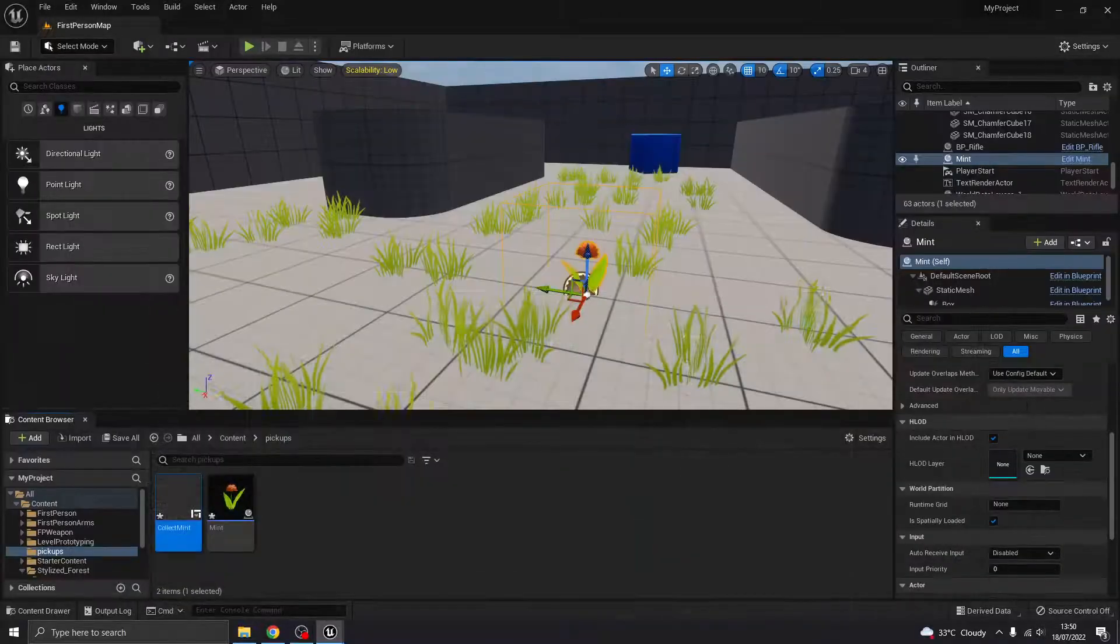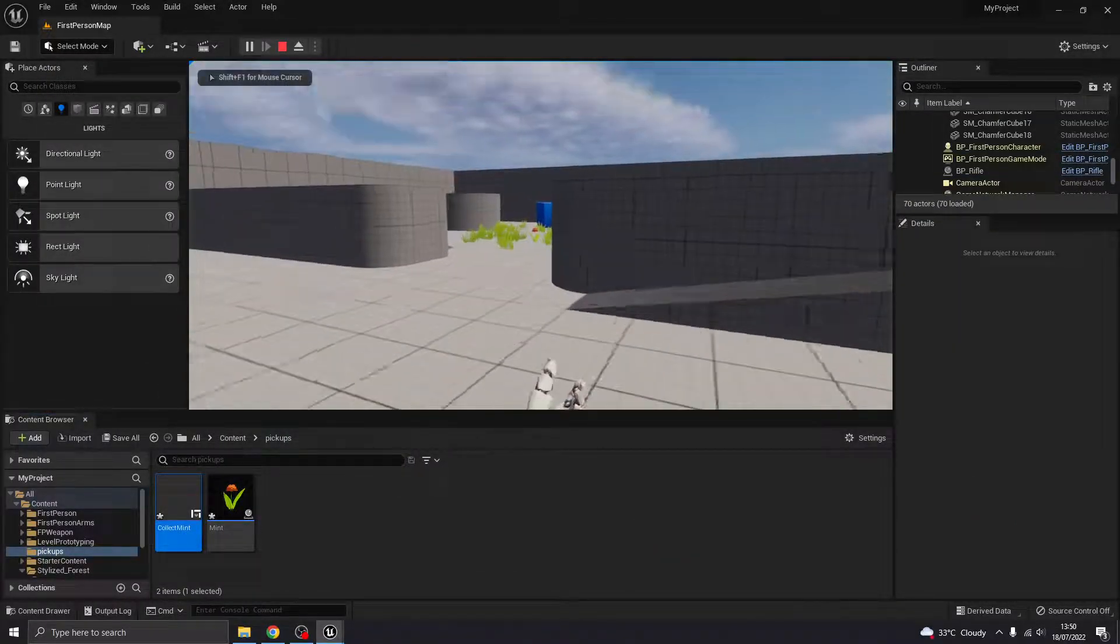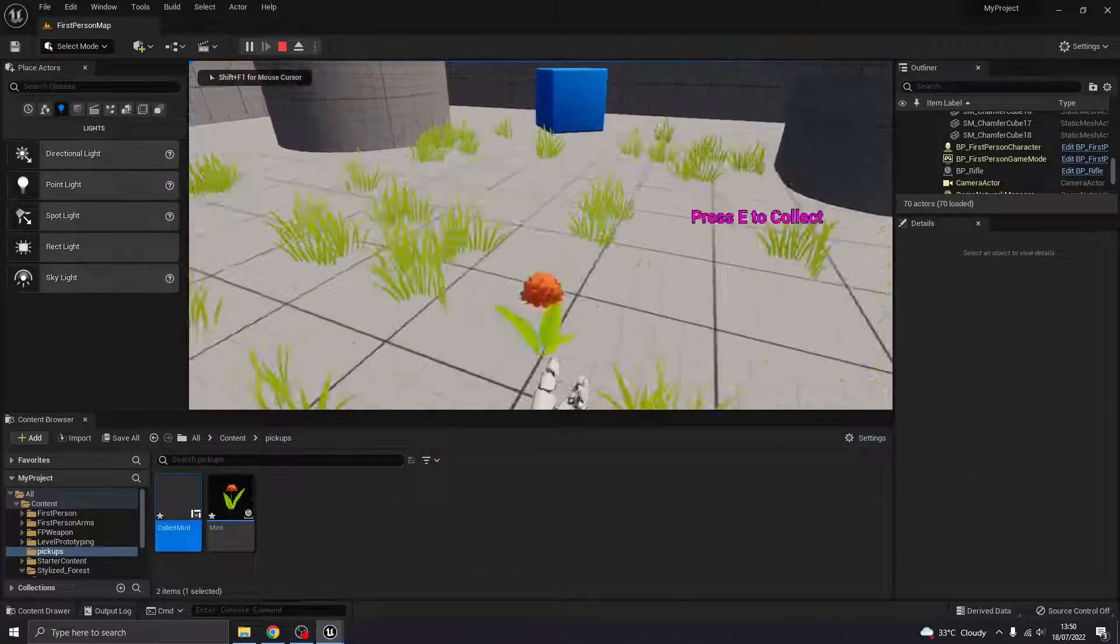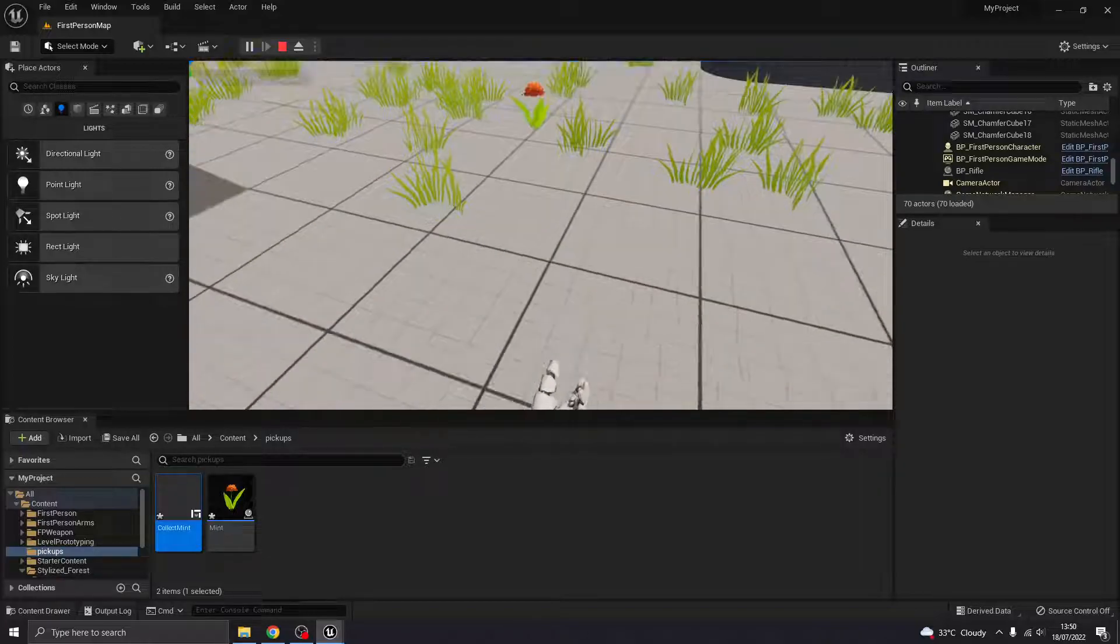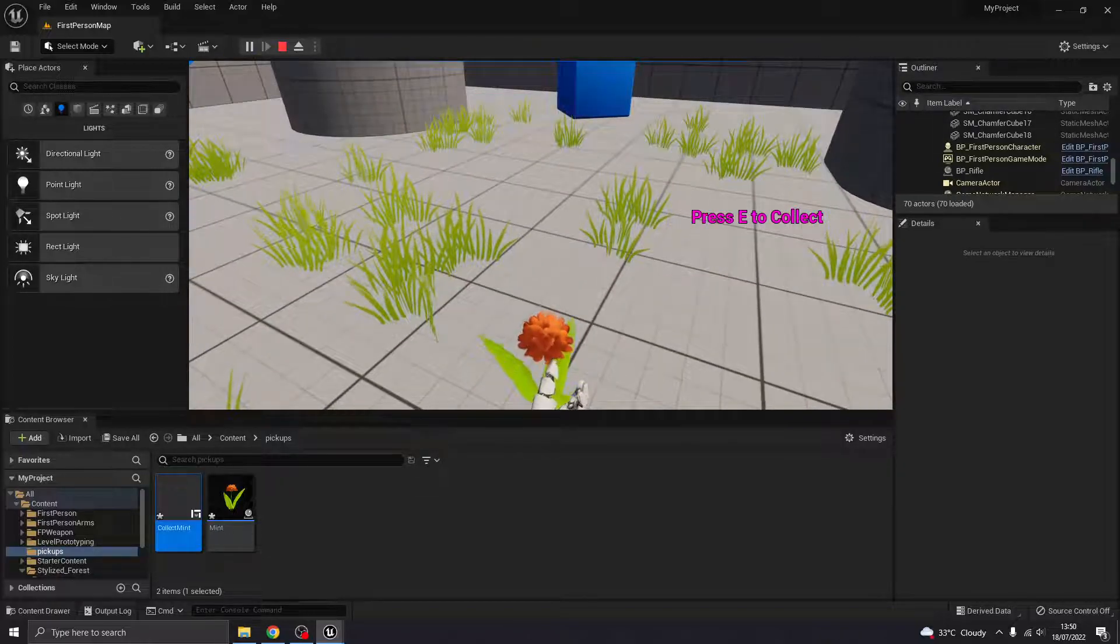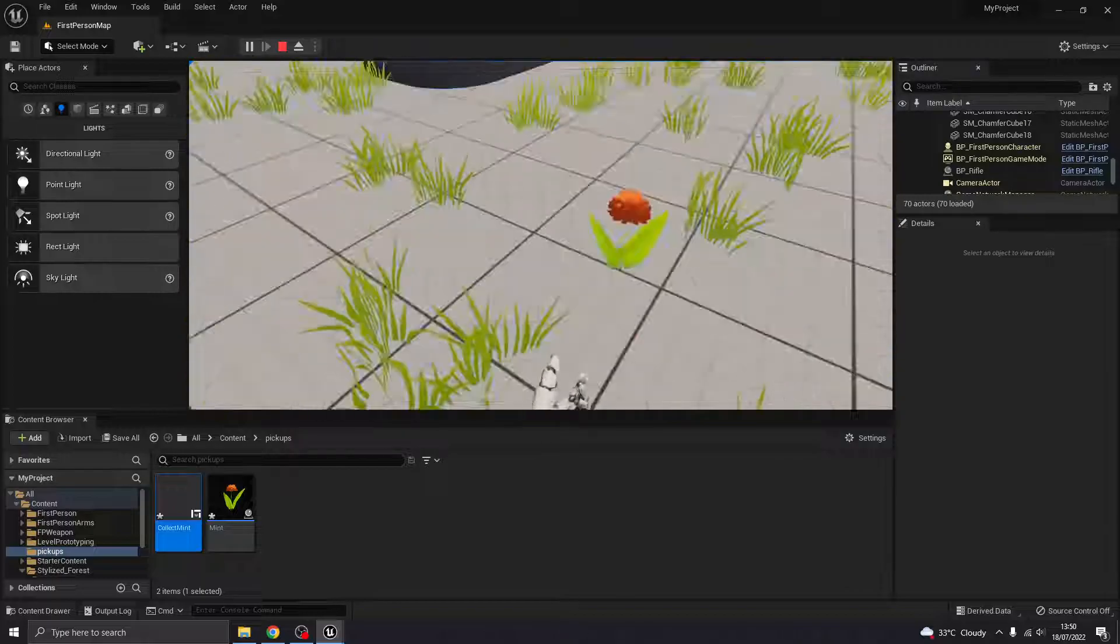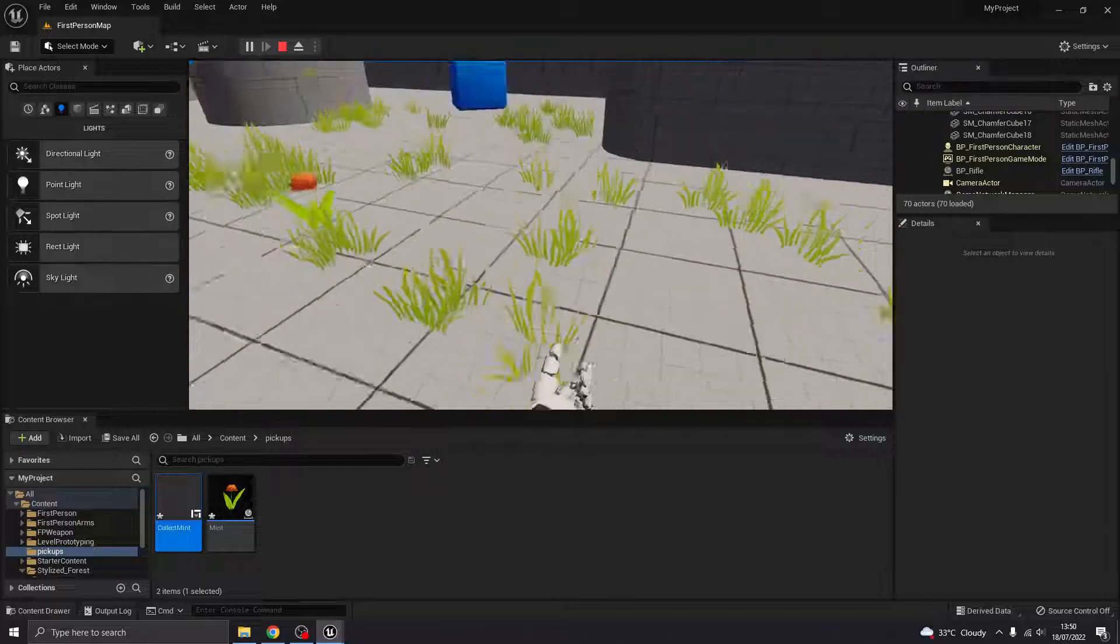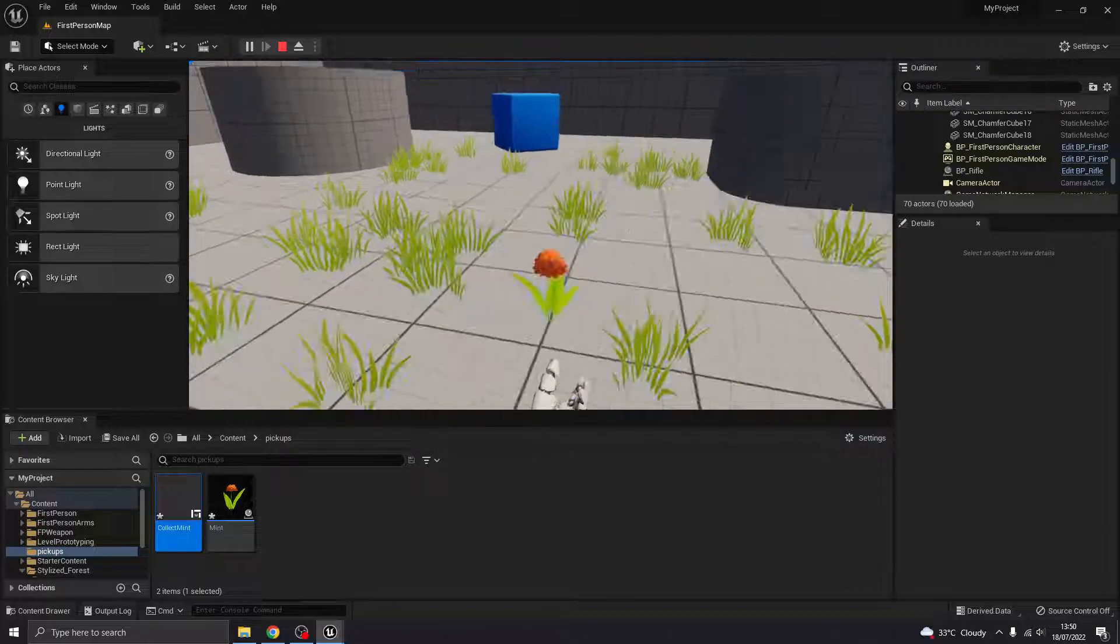Compile that. Let's try that again. Okay, so that's really, really easy. So it'll display that widget when I'm within that collision area. And when I'm not, it won't say anymore.